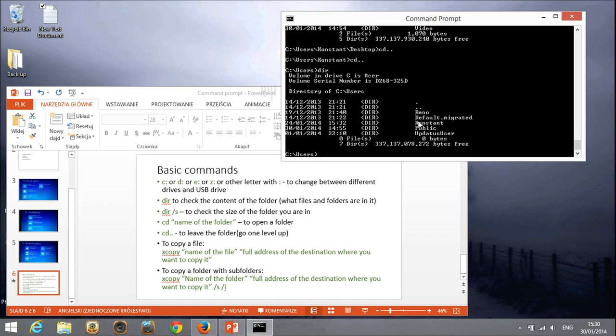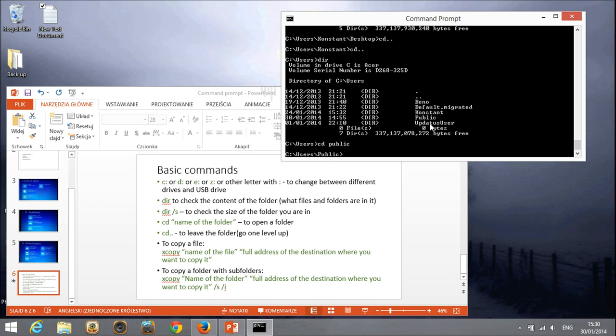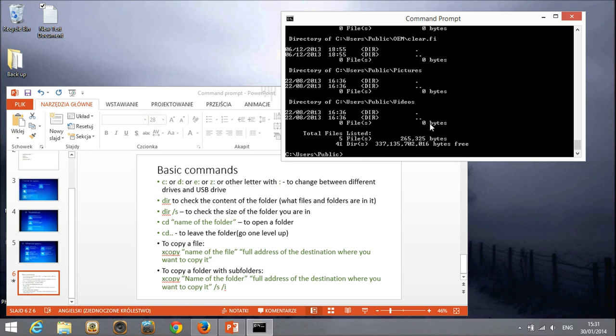So I'm going to check how big it is. So I'm going to check how big is, for example, the public folder. I'm going to enter it. And I'm going to see how big it is.